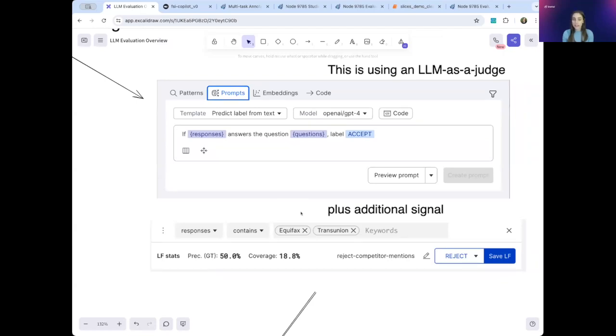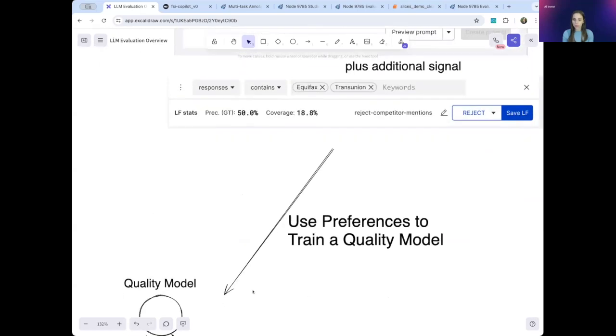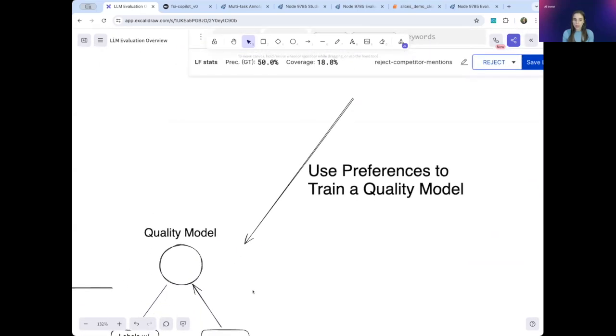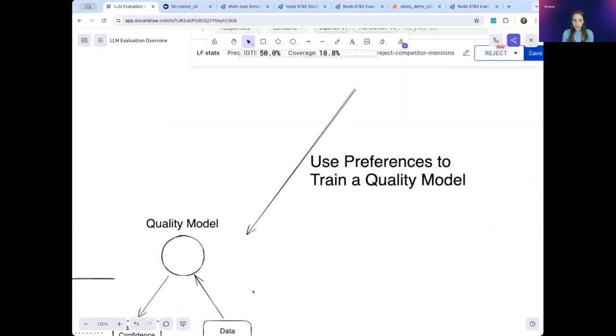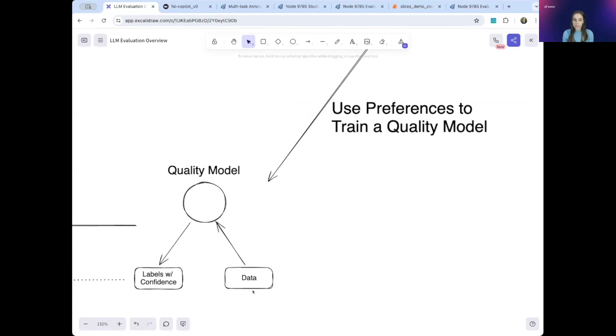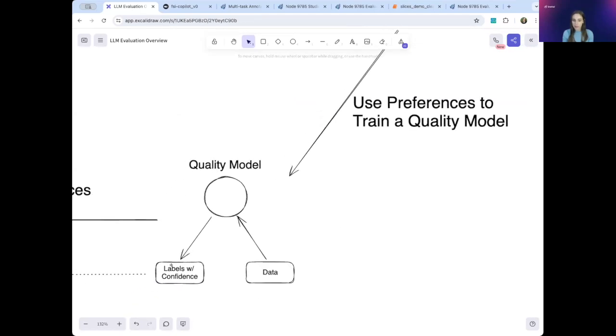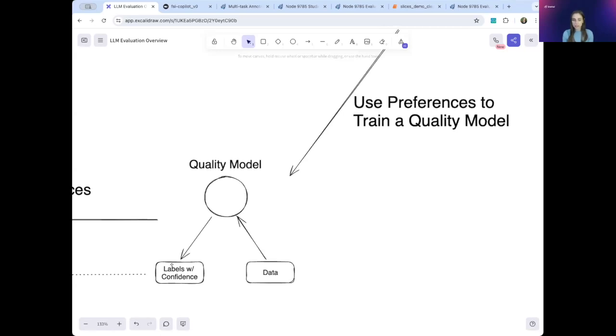You can then use these sources of signal, both manual and programmatic, to train a quality model. This quality model learns your preferences. So given any data point, it can output a label and confidence in that label. This allows your labeling to scale beyond your current data to any future data you might want to use as well.